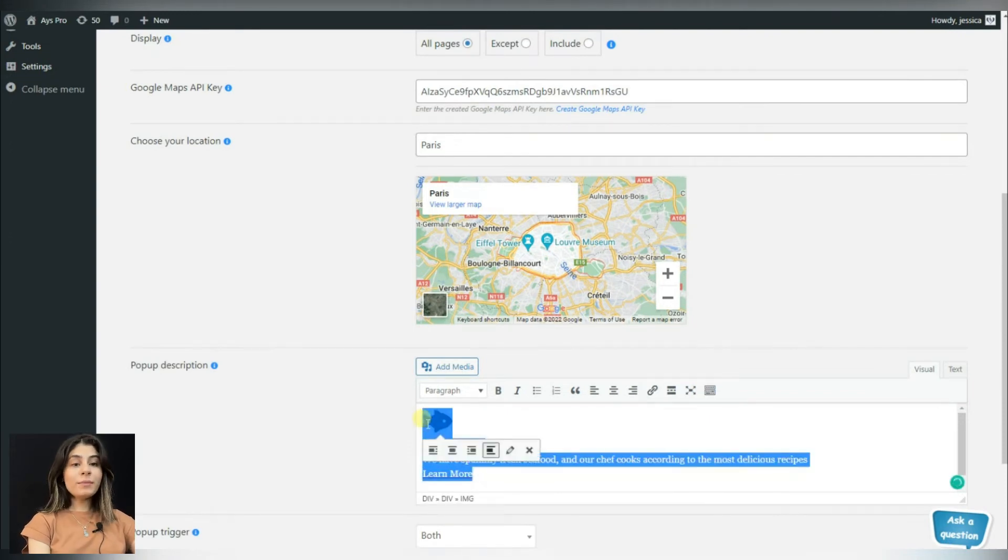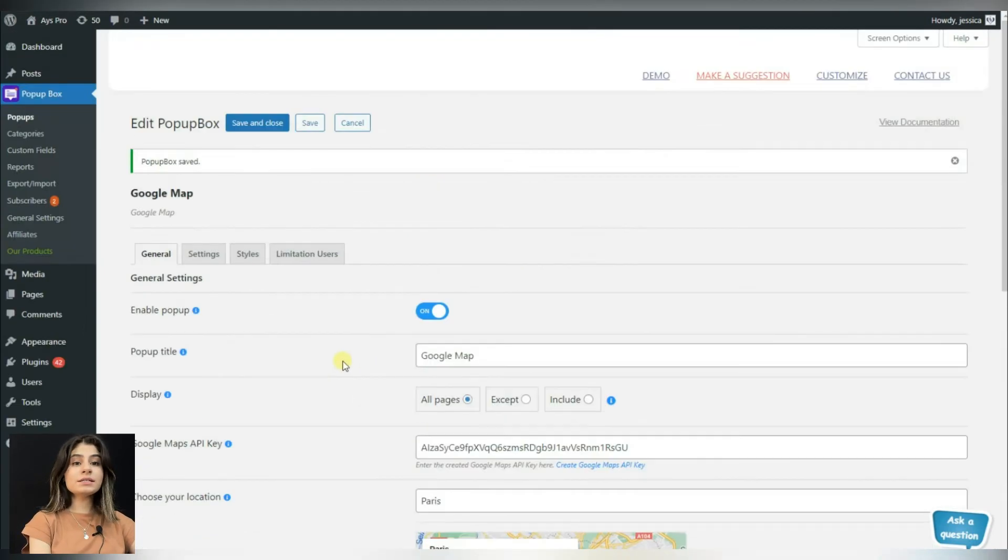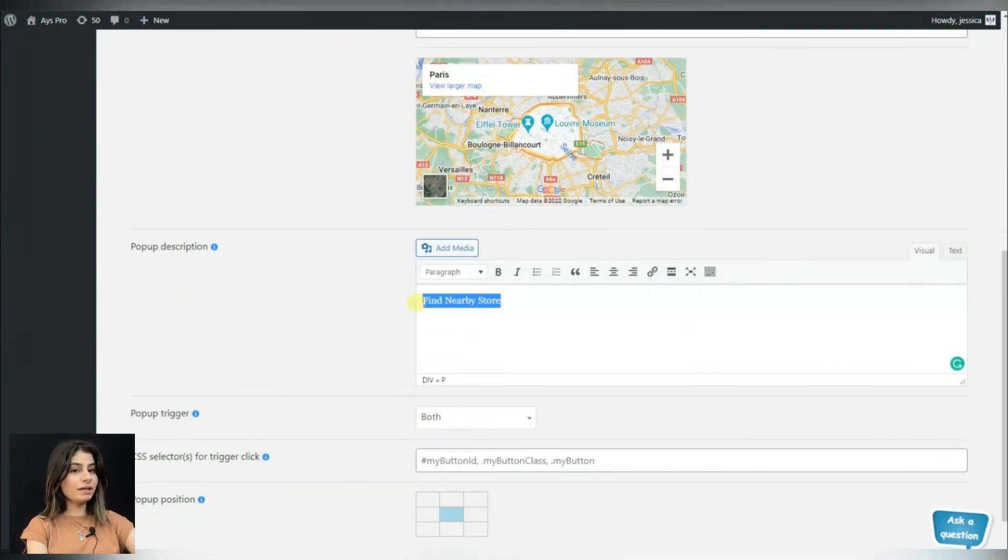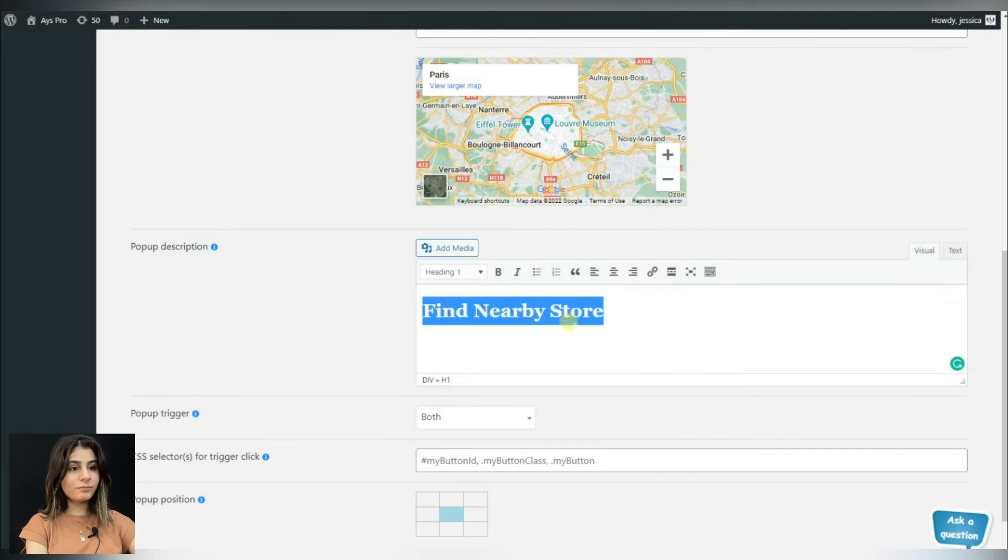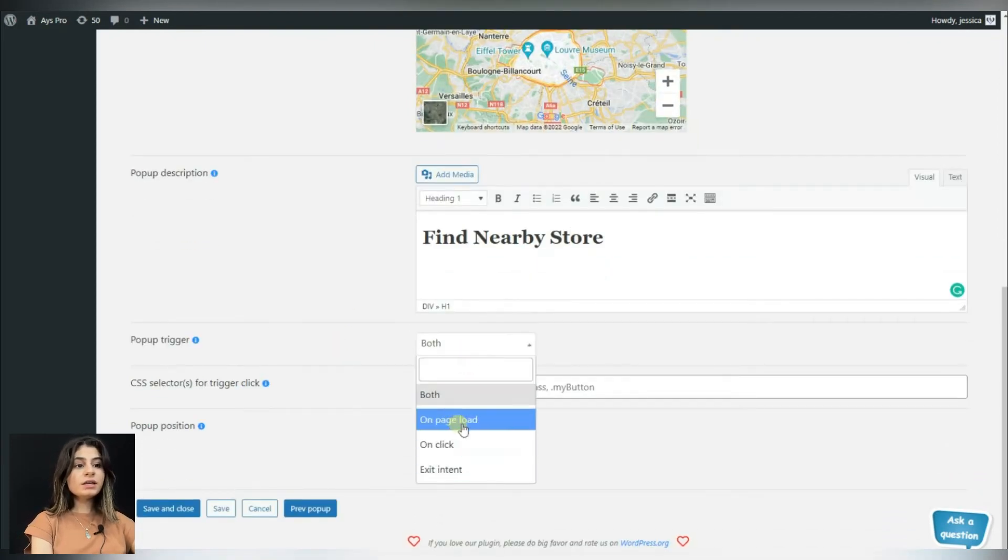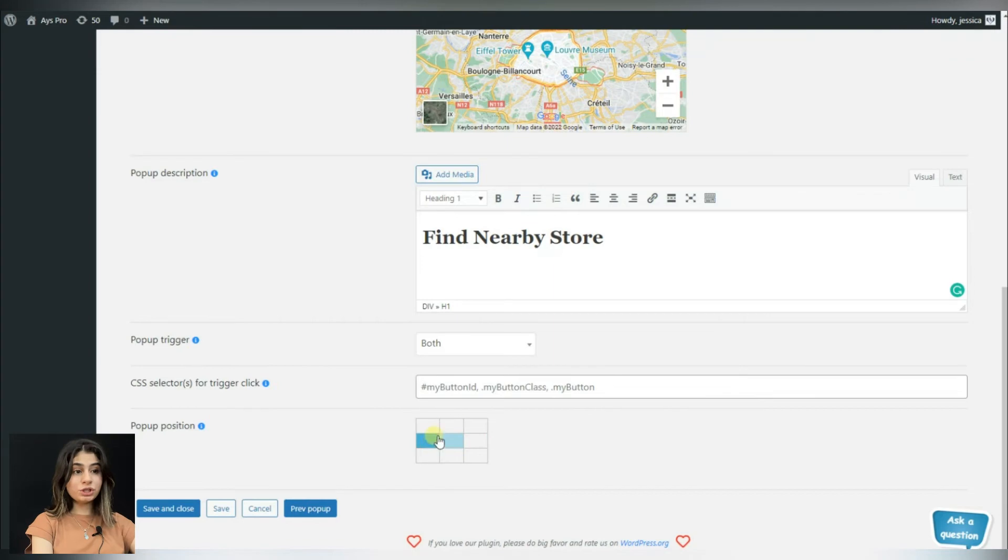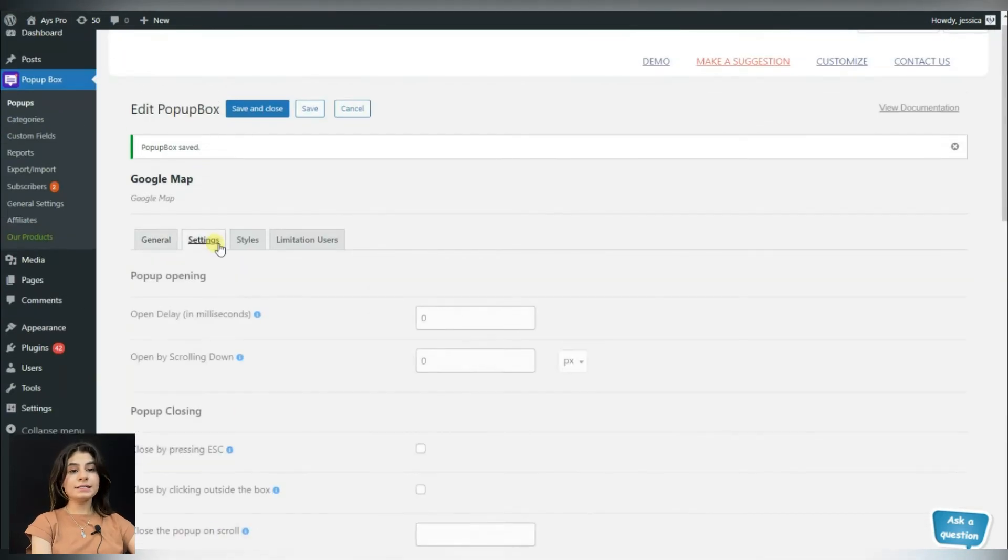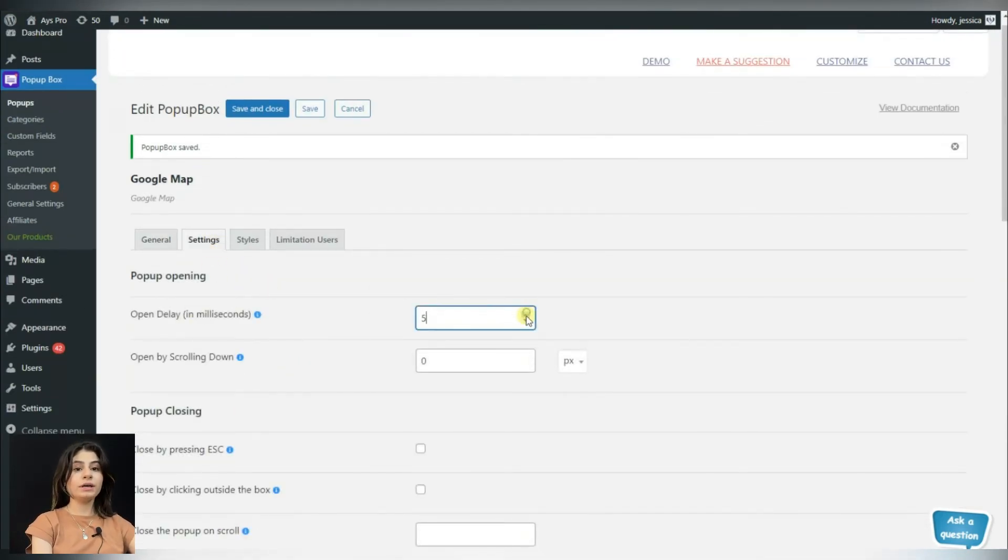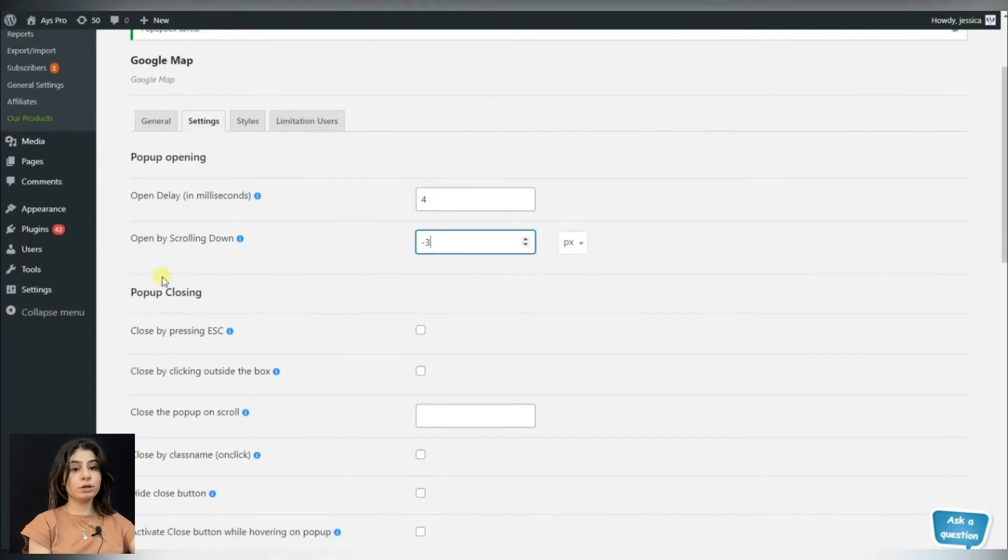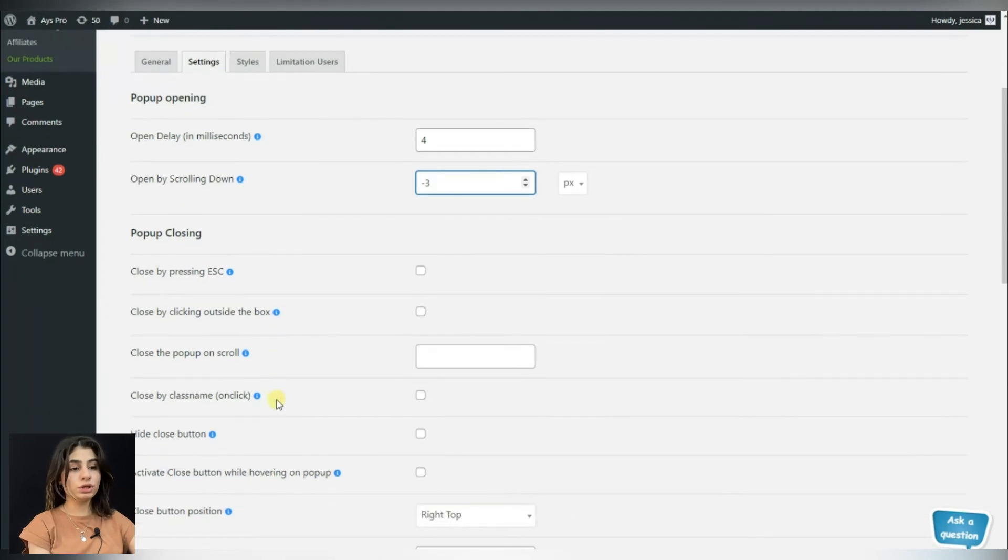As our Google Map is already added into our popup, let's see what functionalities and options the Popup Box plugin offers us. As we can see here, we can choose the popup triggers and popup position. In the settings tab, we can choose the popup opening, that is the delay of the popup, and the popup closing, which is the way in which we want the popup to be closed.